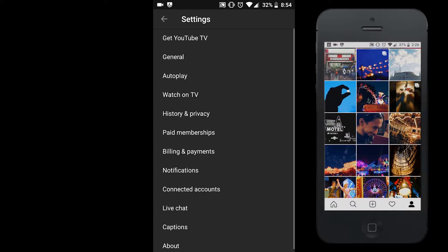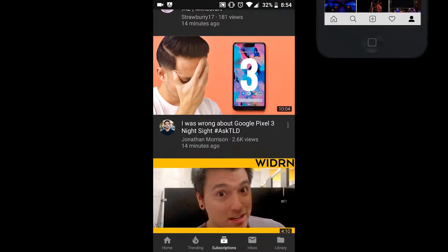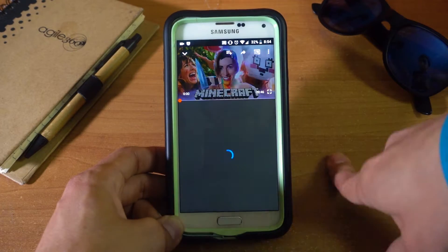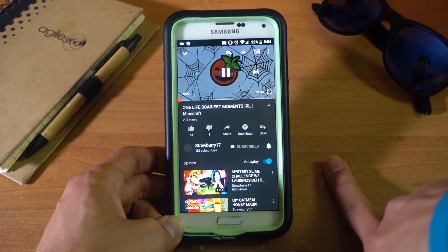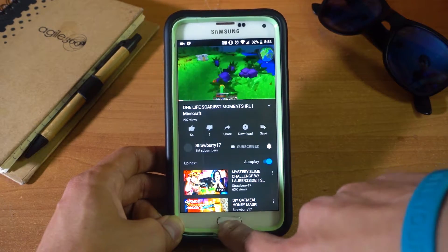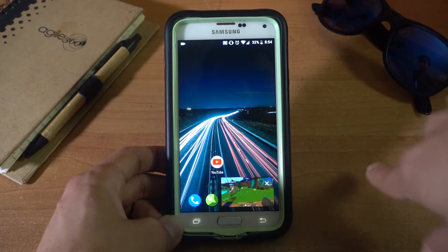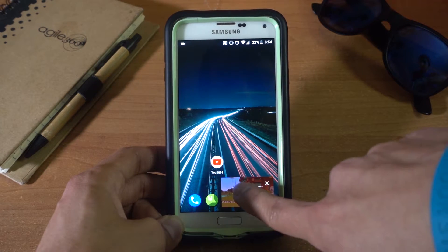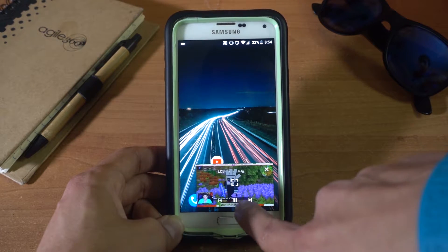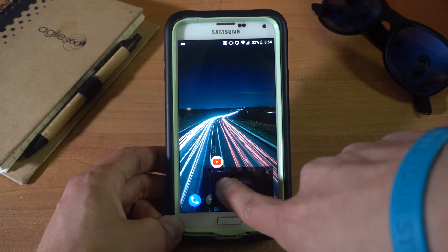Now go back and pick any YouTube video. Then press the home button — and there it goes. Some of the things you can do: you could pause, go to the next video, or make it full screen.